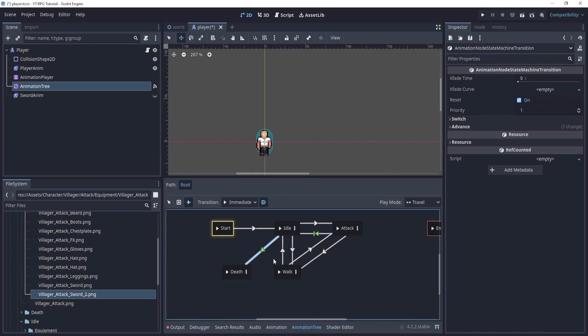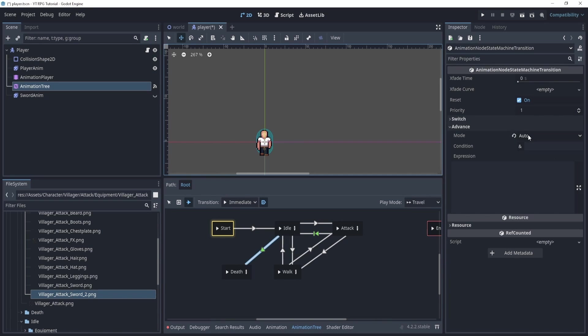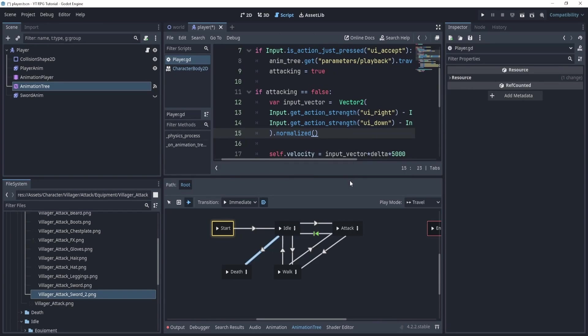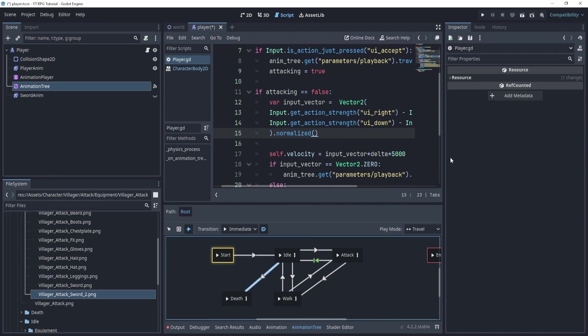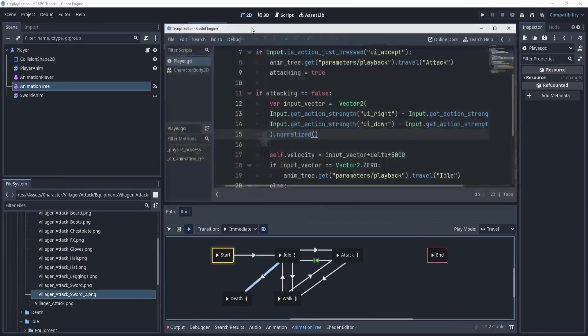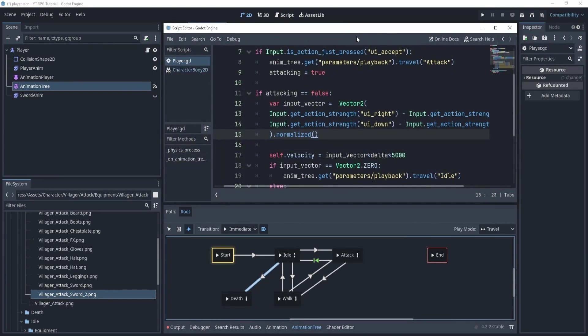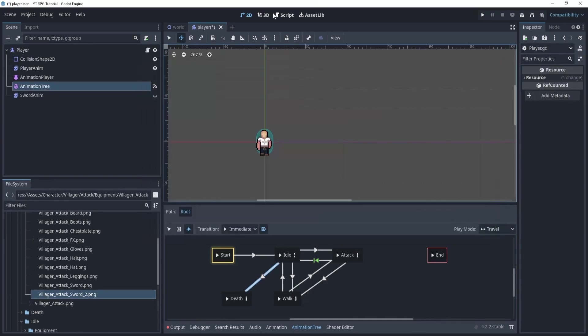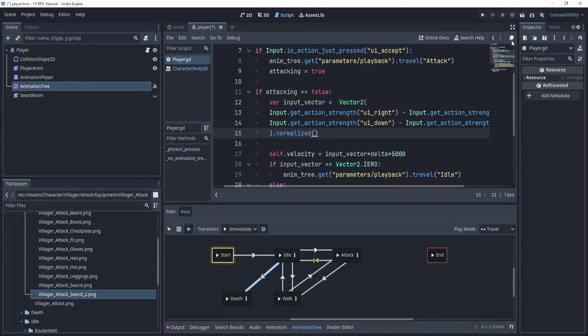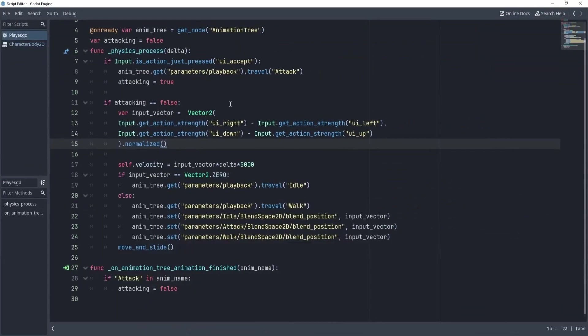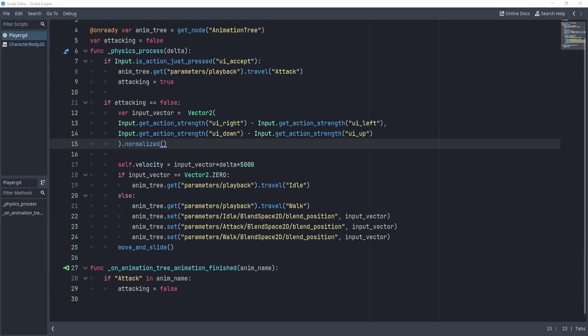Let's head over to our script and let's complete some things. Now I'm going to click this. So in case you're wondering, if you click this little make the script editor floating, it will bring out the script, and it might be a little easy for you to see the code this way. So I'm going to do it this way. But of course, you feel free to do whatever you're comfortable with.